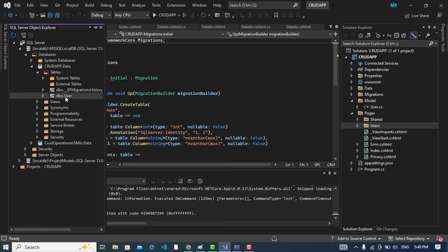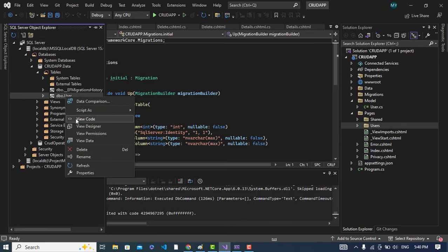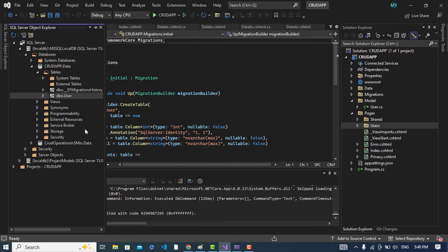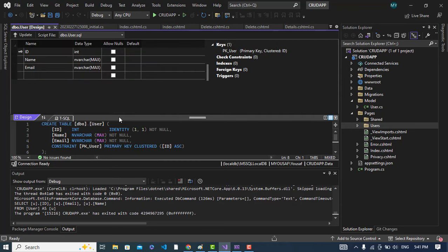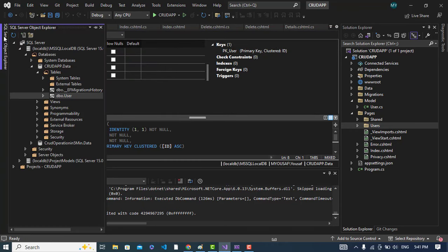Right click on this, view design of this. We can see the design of this and also we can see the data in this. It is the design of this table. Let's see the data.